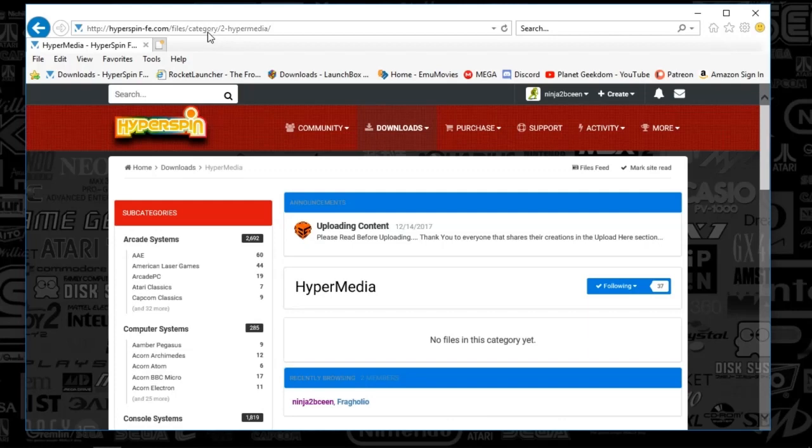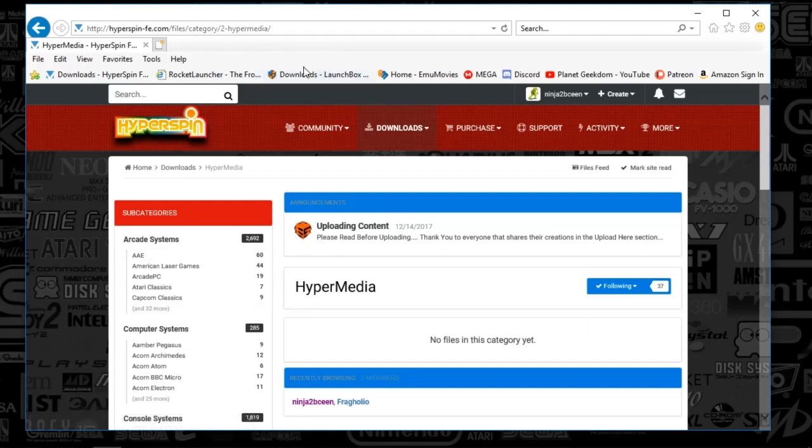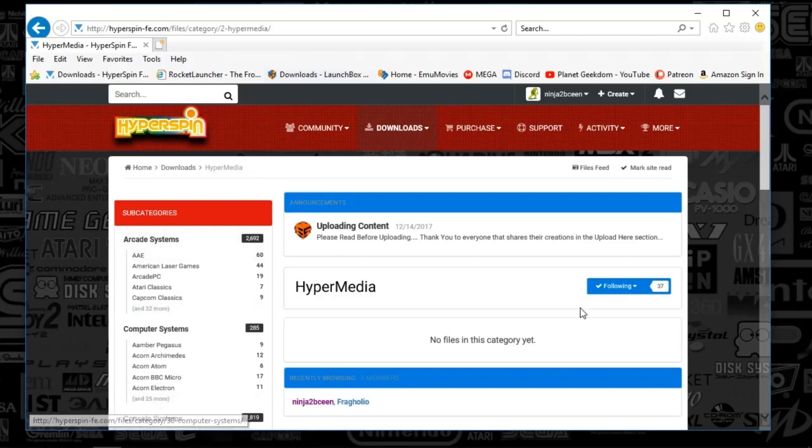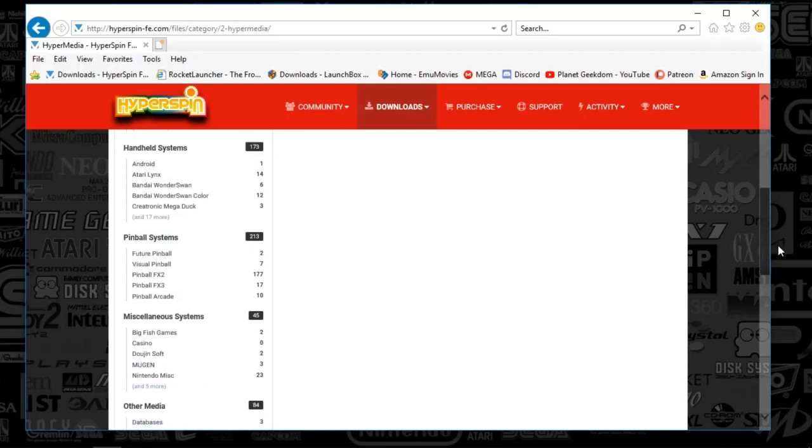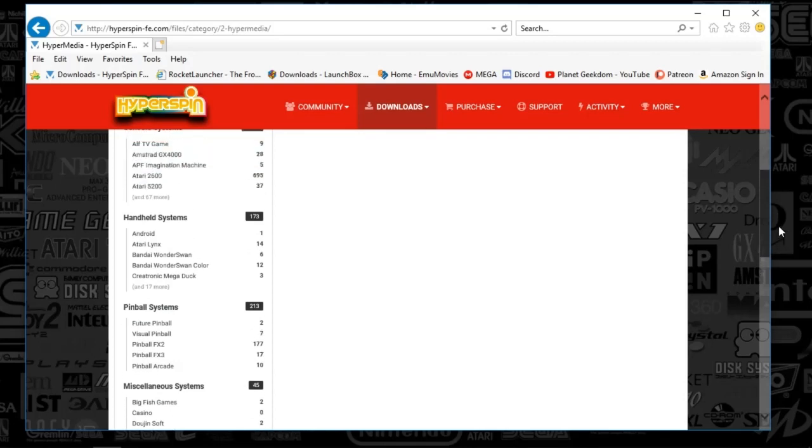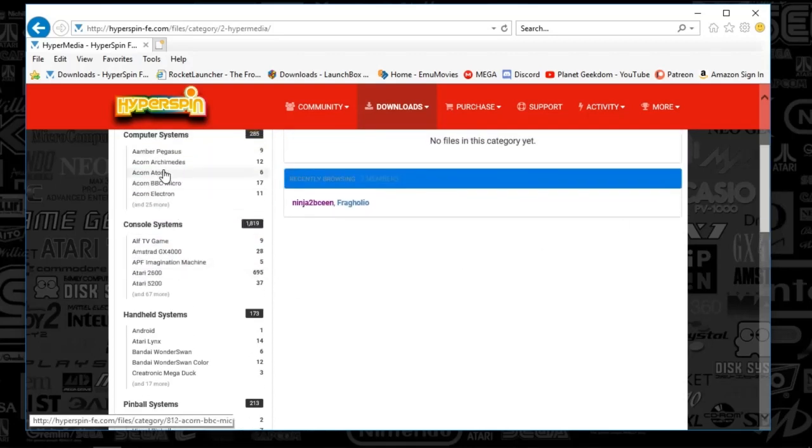First things first, you're going to go to hyperspinfe.com and you'll go to the download section. I'll include the link in the description below and you'll find all of the categories off to the left here. Let's just pick a system here.